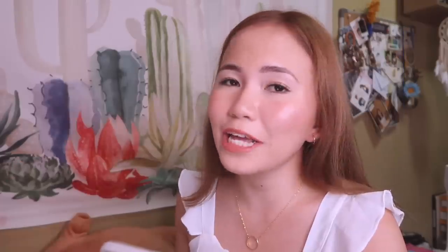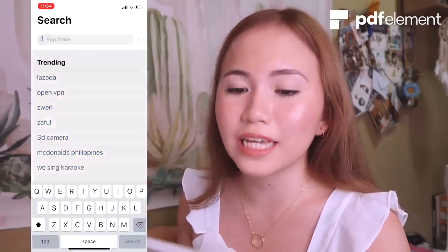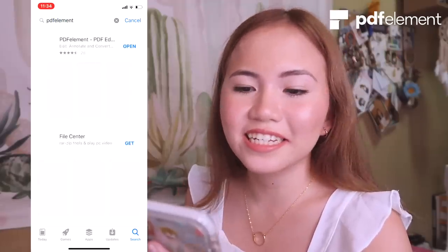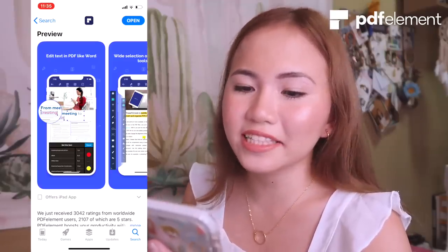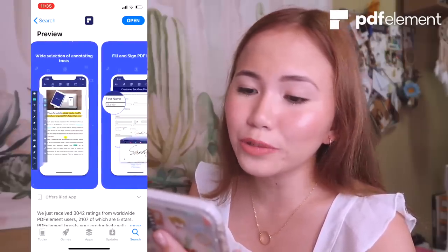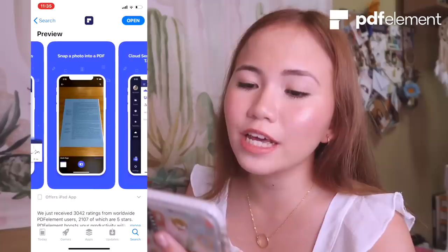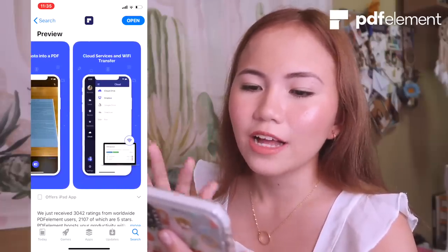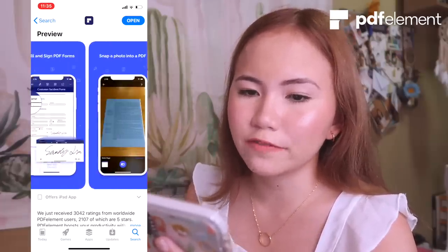This app can be found on Mac, Windows, and Android, and also now available on your iOS devices for free. For iOS users, just simply go to the App Store and then type PDF Element. You can edit text in PDF like a Word document, wide selection of annotating tools, fill and sign PDF forms, snap photo into a PDF, cloud services, and Wi-Fi transfer.